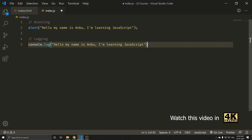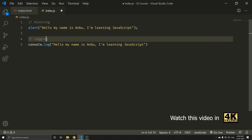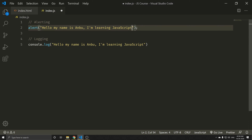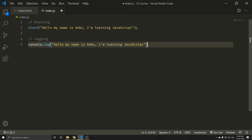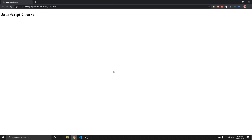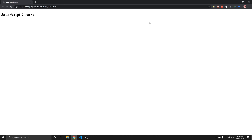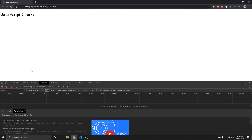I have two lines of code. I am using alert: 'Hello, my name is Anbu' and 'I am learning JavaScript'. I am logging in my console. Save and refresh. If you press the F2 button, you will be logged in the console.